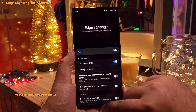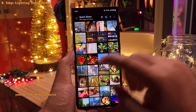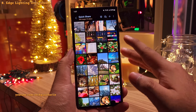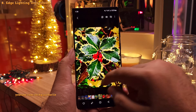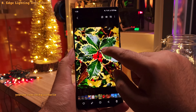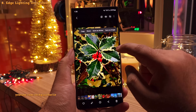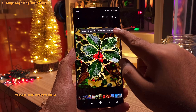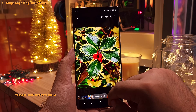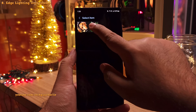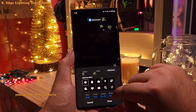To clip images, open an image in the gallery, then long press on the subject that you want to extract. When you get the options, select save as image. You can then use the clipped image as the edge lighting.